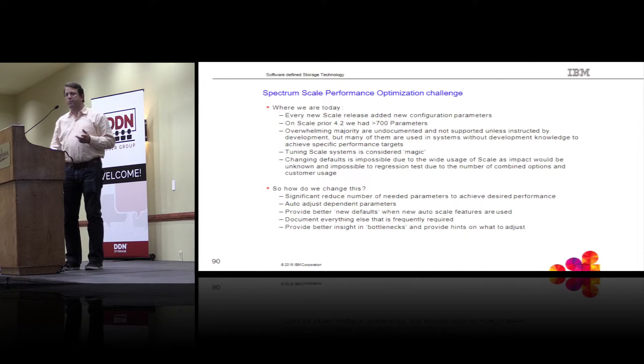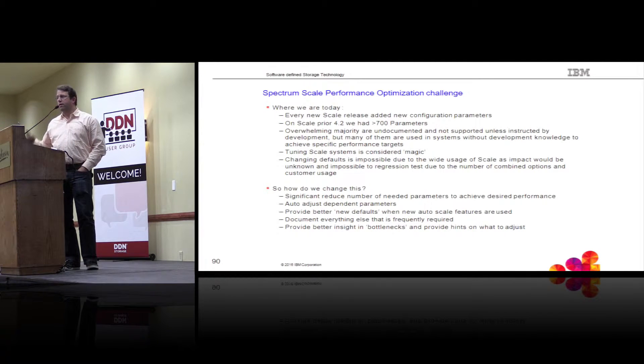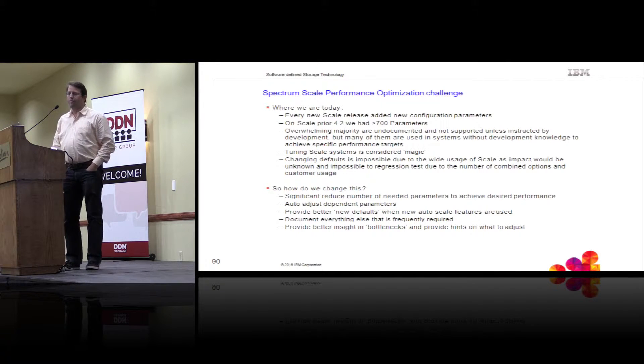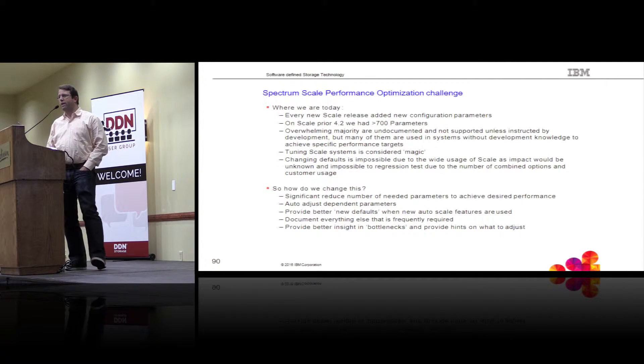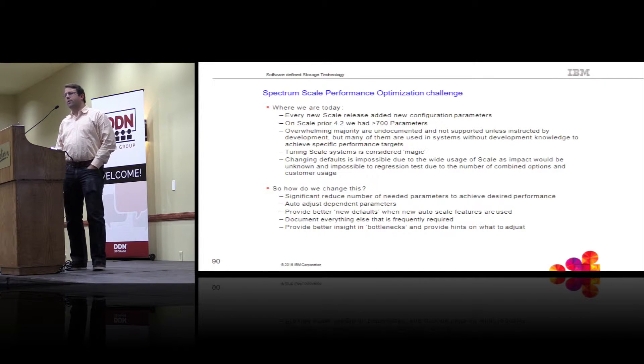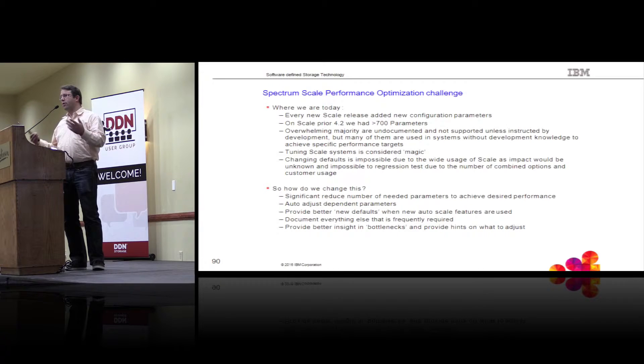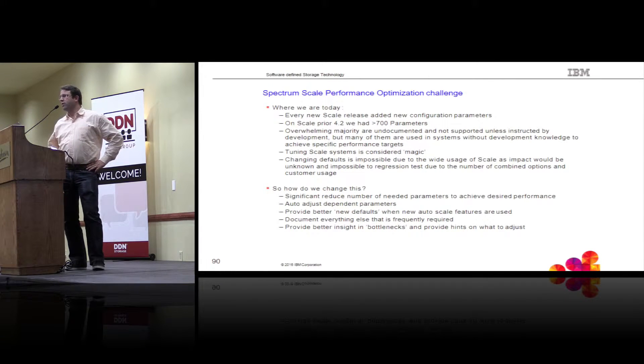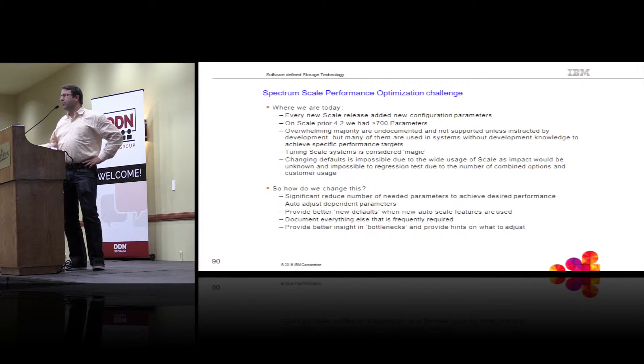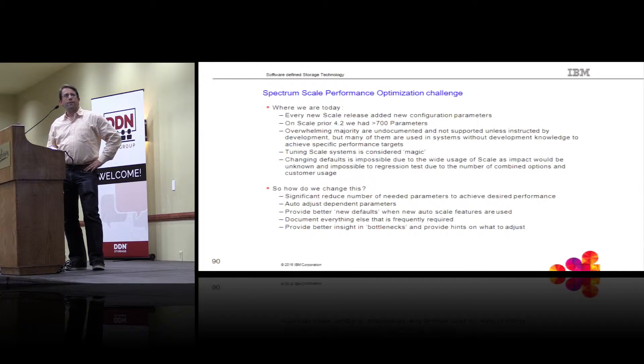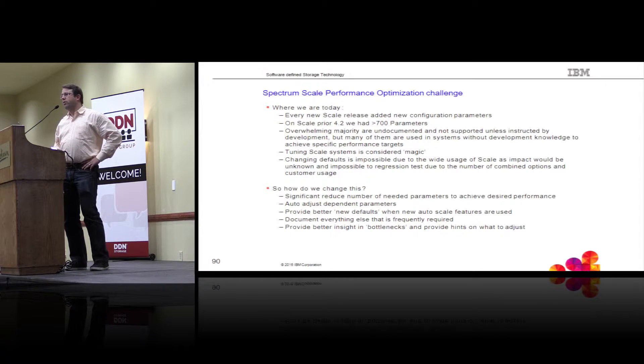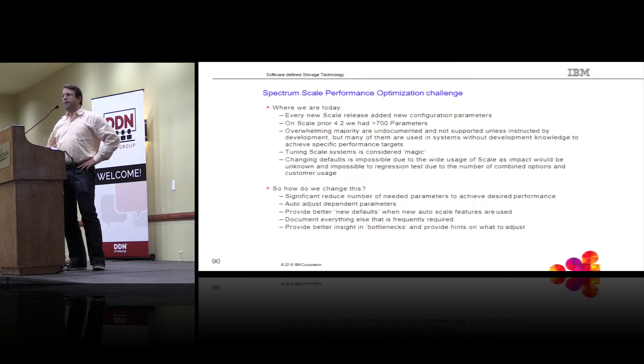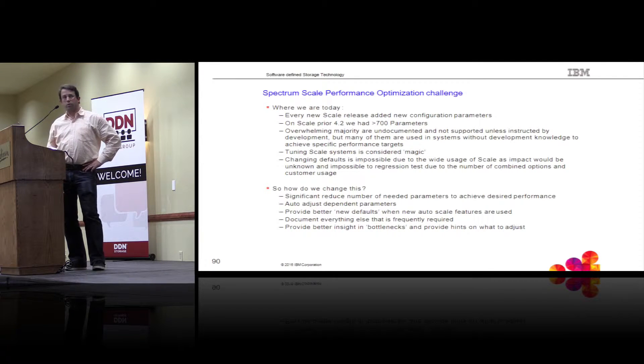Let's start with optimizations in Spectrum Scale general performance optimizations. One of the challenges we have with Spectrum Scale, and that is not different with Lustre and many other distributed file systems, is there are gazillions of different workloads and requirements customers have. No workload is the same. Every customer we go into typically has a very different type of workload. So over the years we accumulated a large number of essentially tunable knobs inside Spectrum Scale to optimize for very specific workloads, very specific use cases.